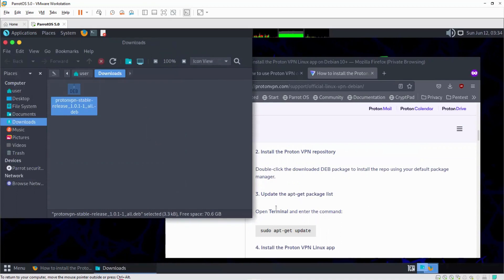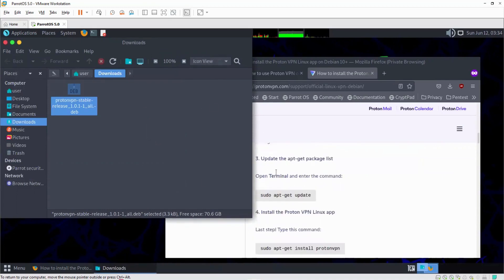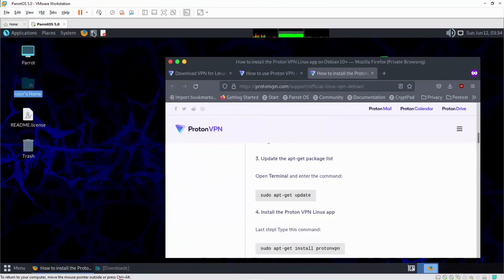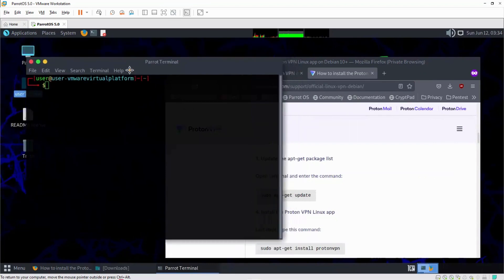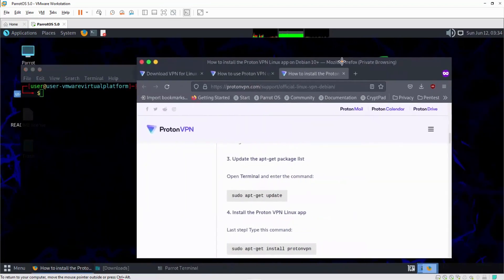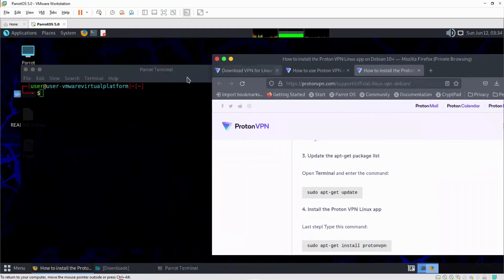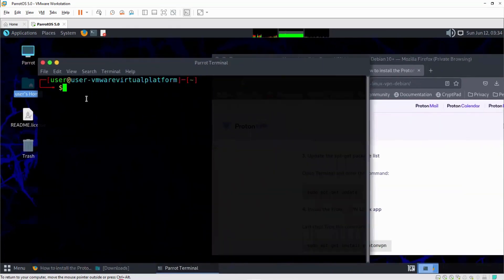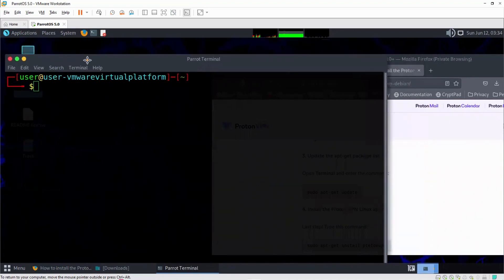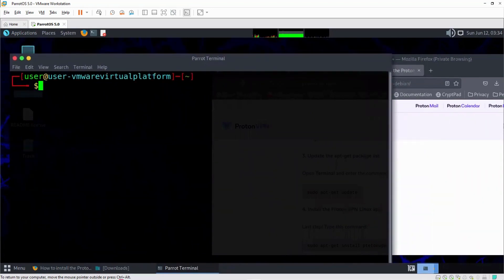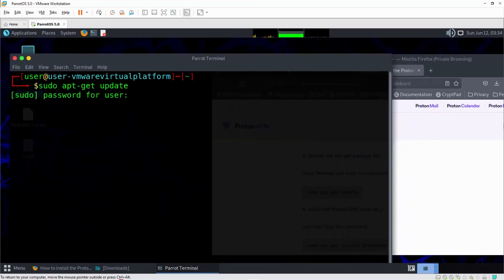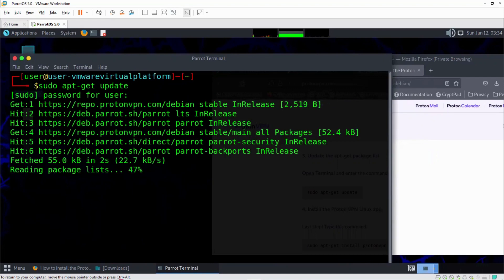The next thing I want to do is to update the package list. I'm going to minimize this and open up a terminal. In the terminal, let me zoom in. To update the package list, type in the command, then enter the root password, and it has started updating.